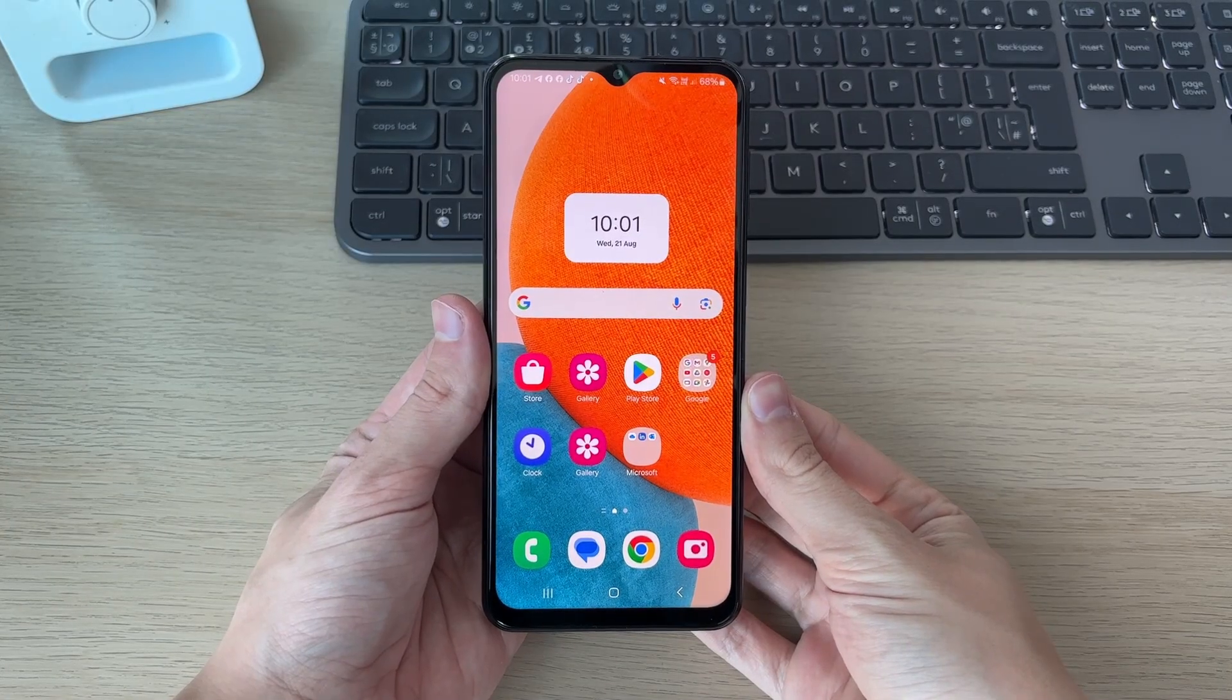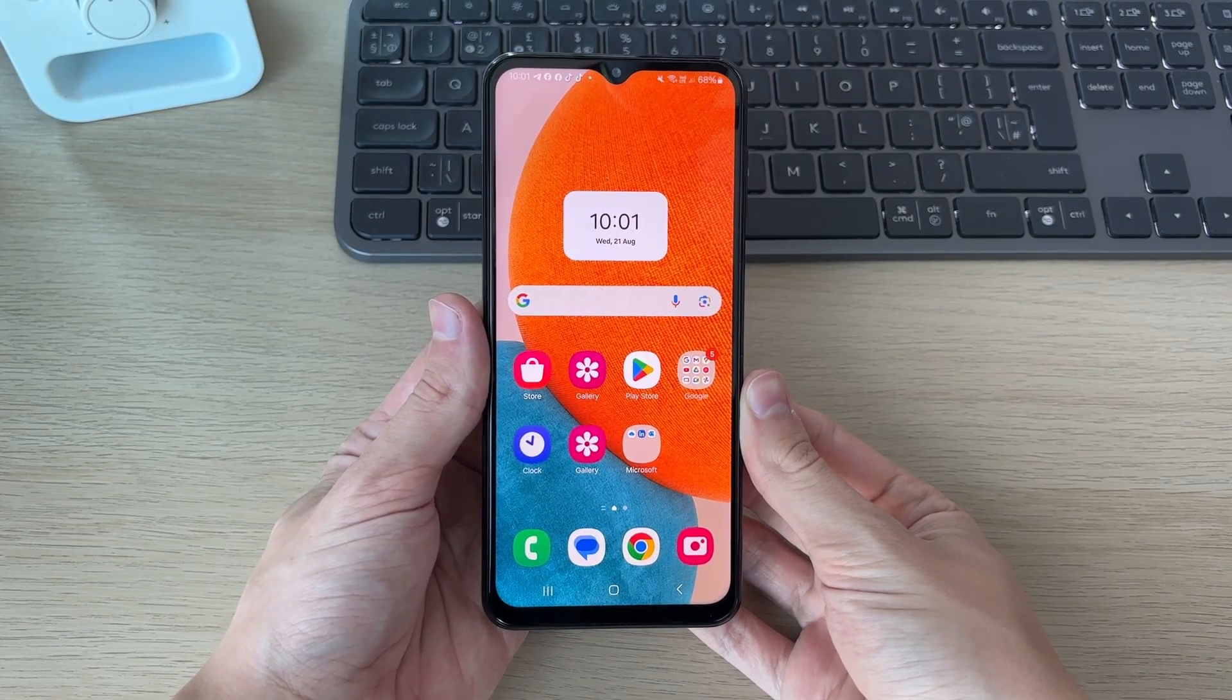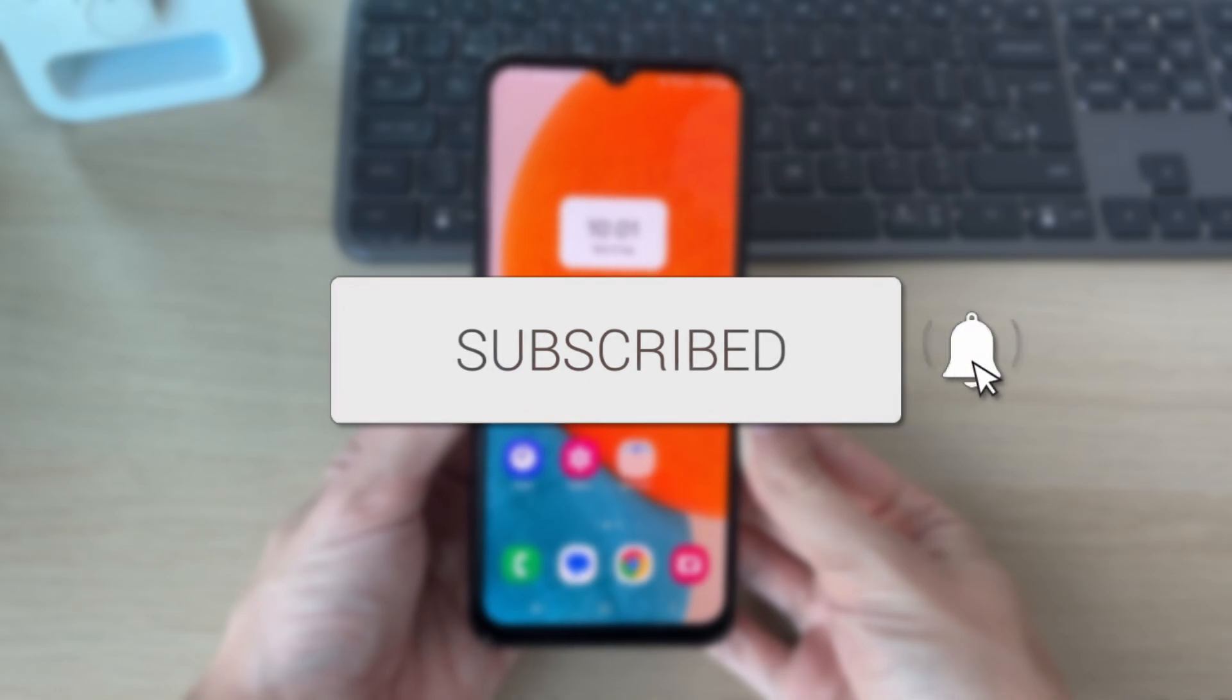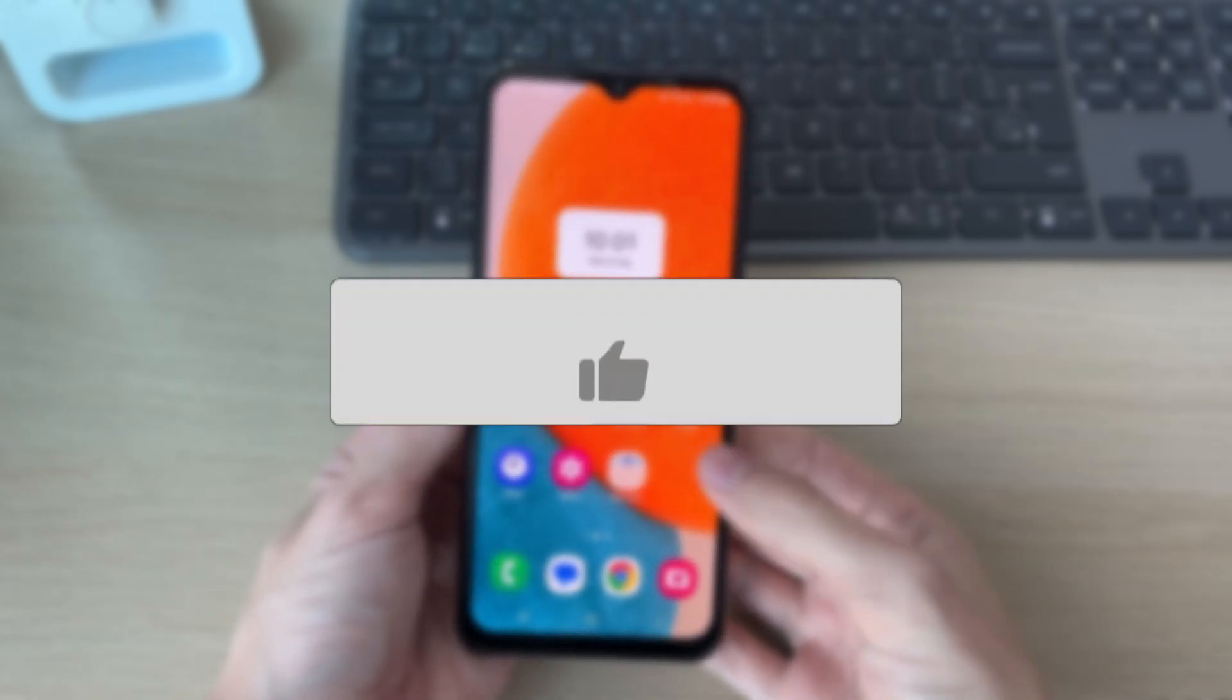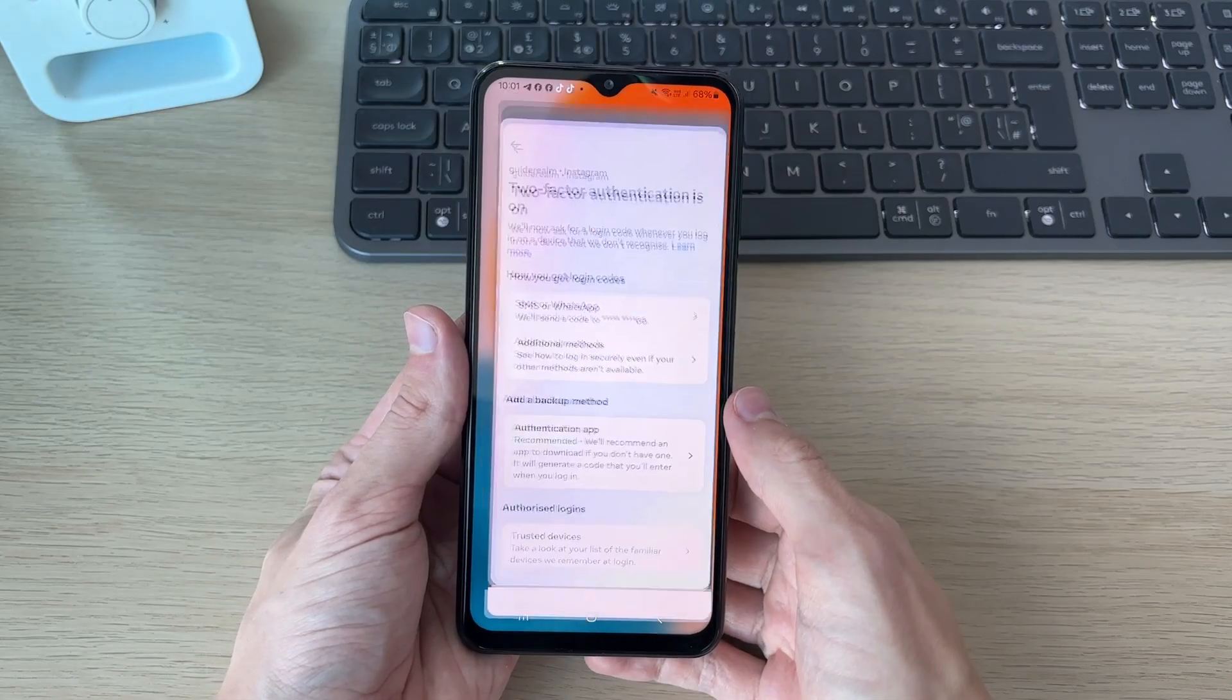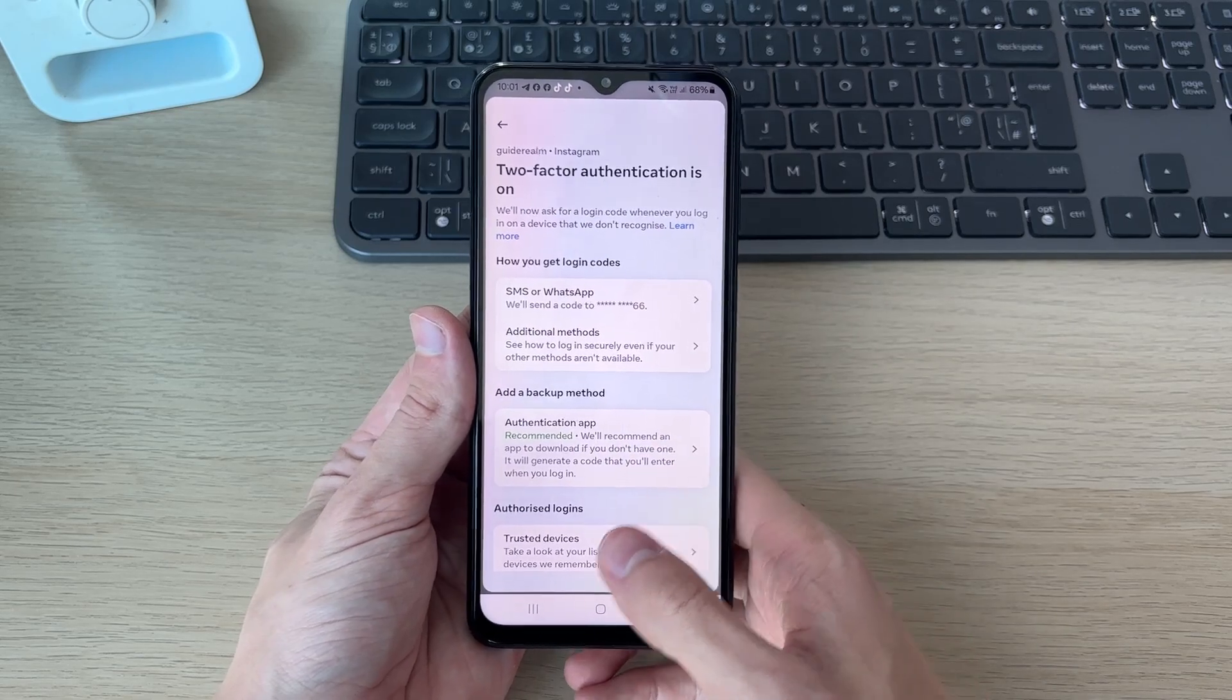We'll guide you through how to set up Google Authenticator and add codes. If you find this useful, consider subscribing and liking the video. In this case, I'm doing it with Instagram, but it doesn't really matter what you're doing it with.